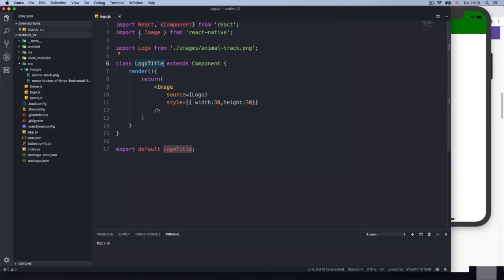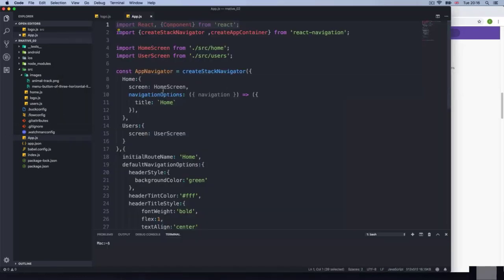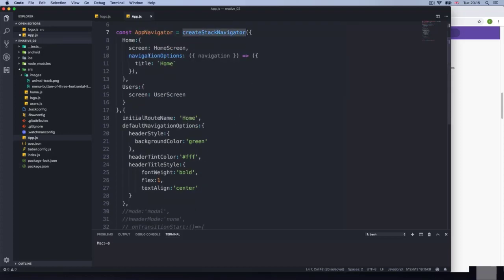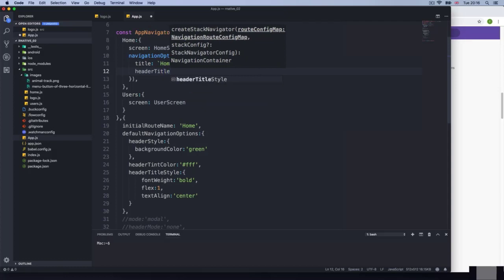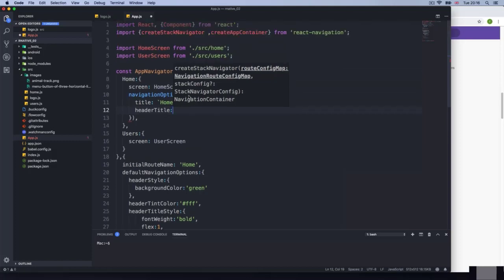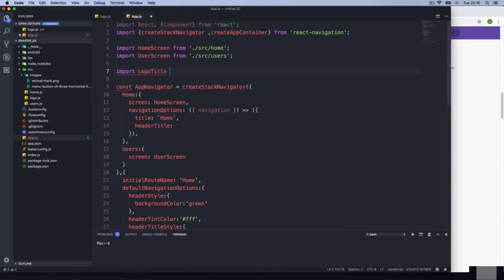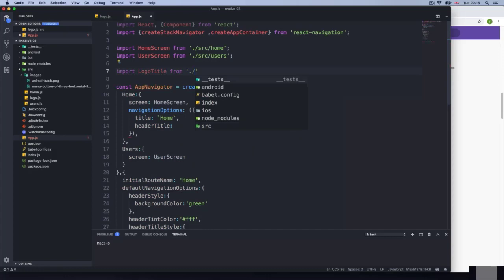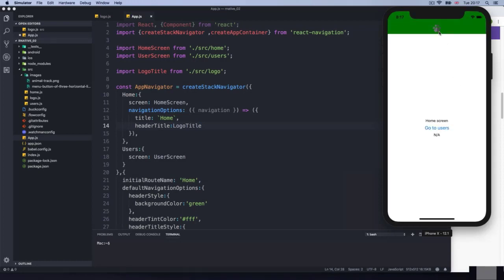Now we can pass this LogoTitle component to the header title. I'll go back to app.js and add it to the stack navigator navigation options for the home screen. I'll set header title, make the import at the top — import LogoTitle from './src/logo'. Save it, reload, and we get the logo. Very good.